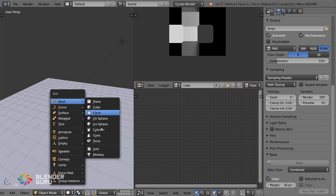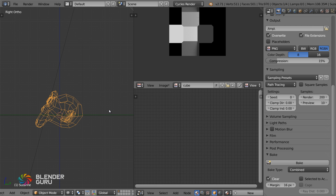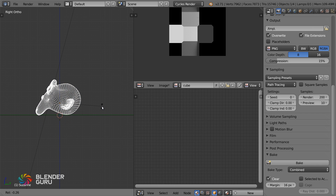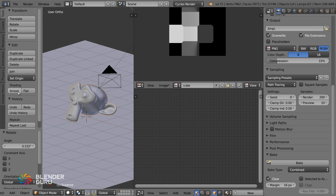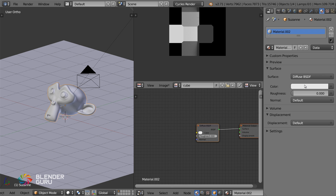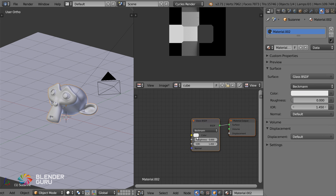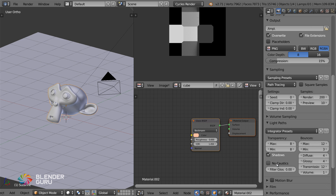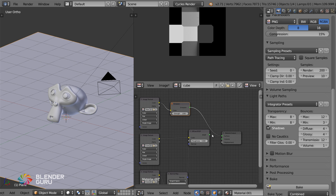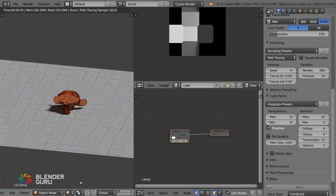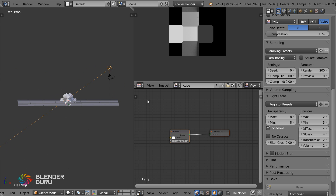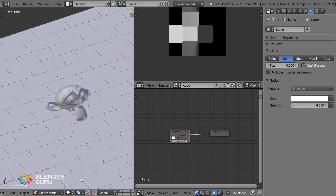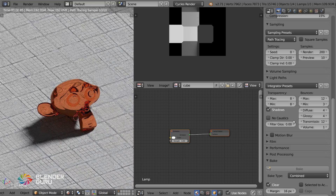Instead of this cube, let's say we have the Suzanne monkey head. We're going to give it a really annoying material: glass. I want it to be slightly orange-colored, and I want there to be caustics, so I'll leave caustics on. Let's look at this in Rendered view mode. I want some caustics, so let me grab this sun lamp, increase the light, and turn up Filter Glossy so the caustics start to show through.